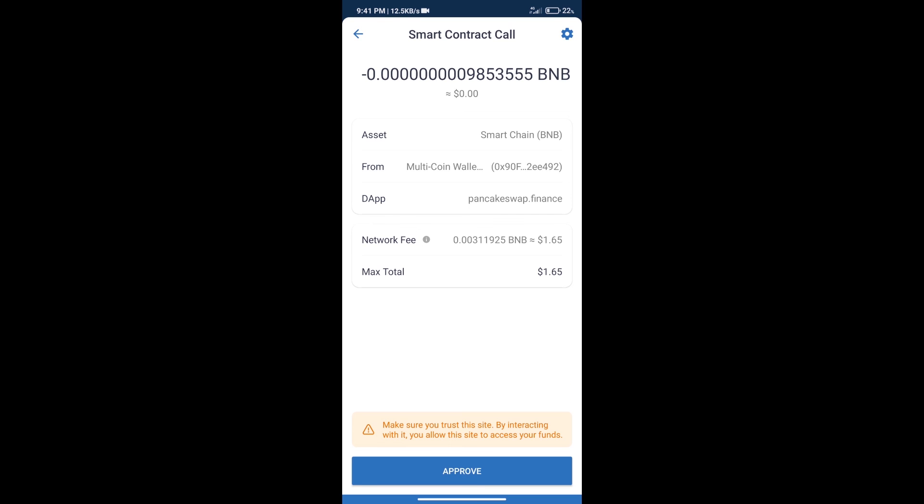So guys, I have only shared the technical process, not financial advice. Invest in cryptocurrency at your own risk. Thanks for watching.